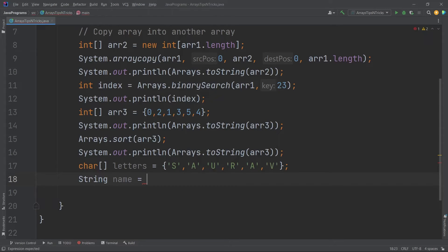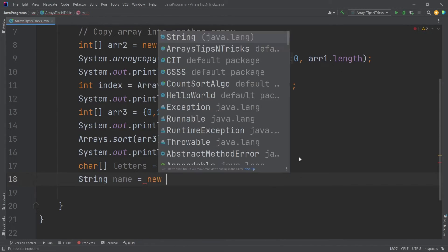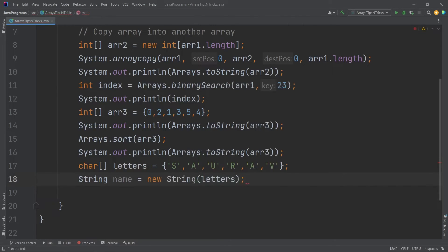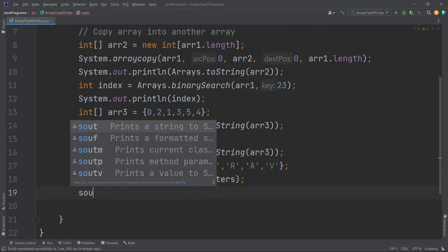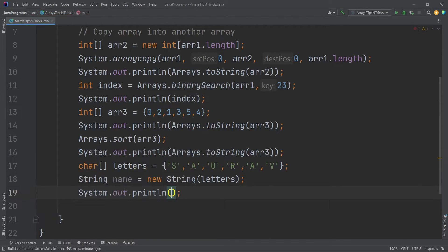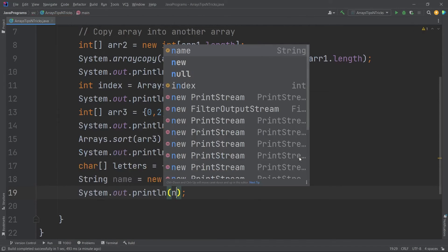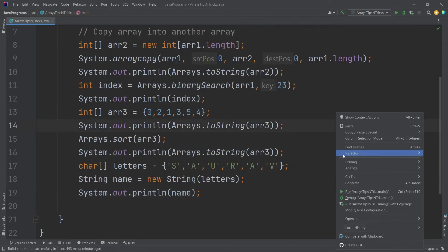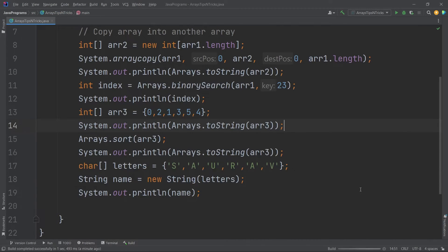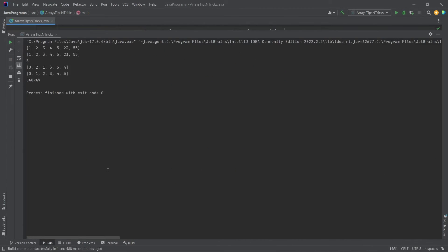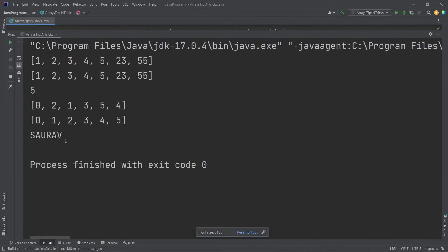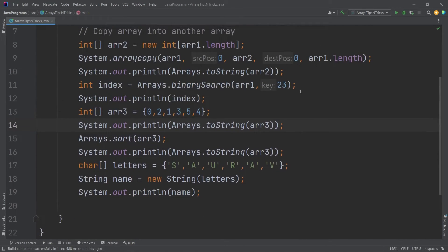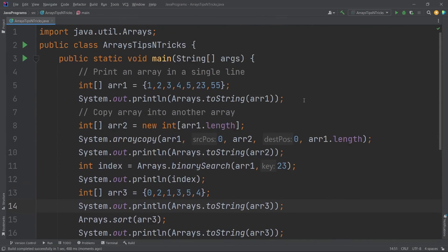Now I want to convert it into a string. So what I will do, I will say String name equals, I will create the object of the String class, so I will use new String. Inside the constructor I will pass the letters array. Now if I say name, this should be my complete name. Let's see. Yeah guys, you can see here we got this.